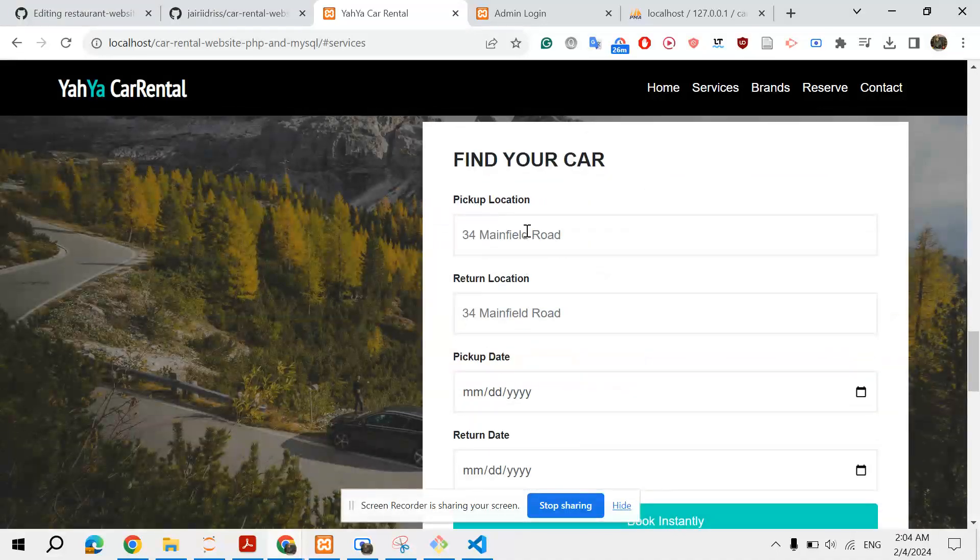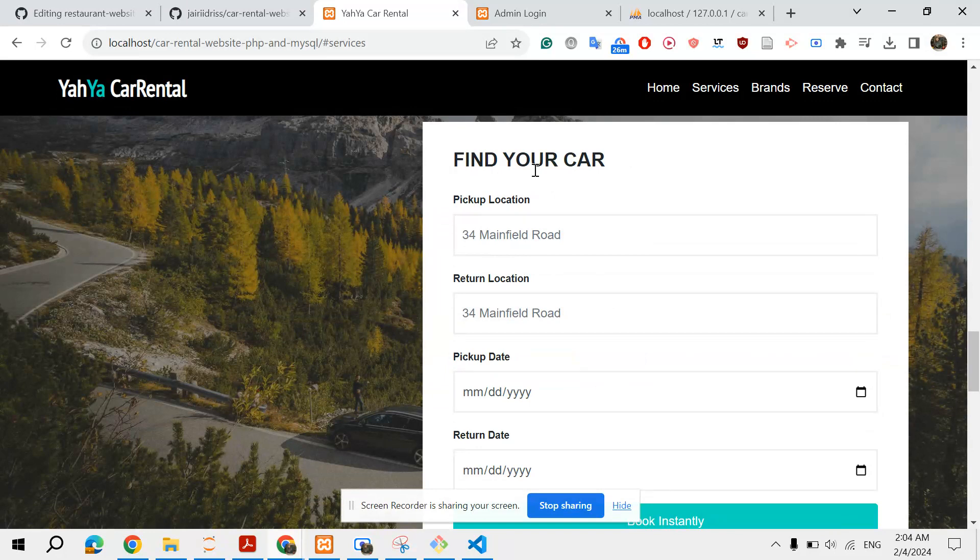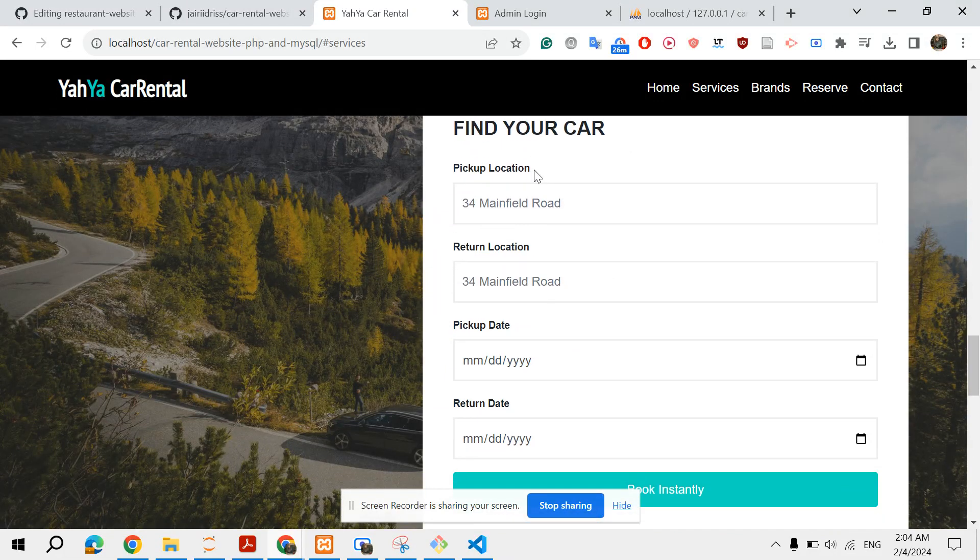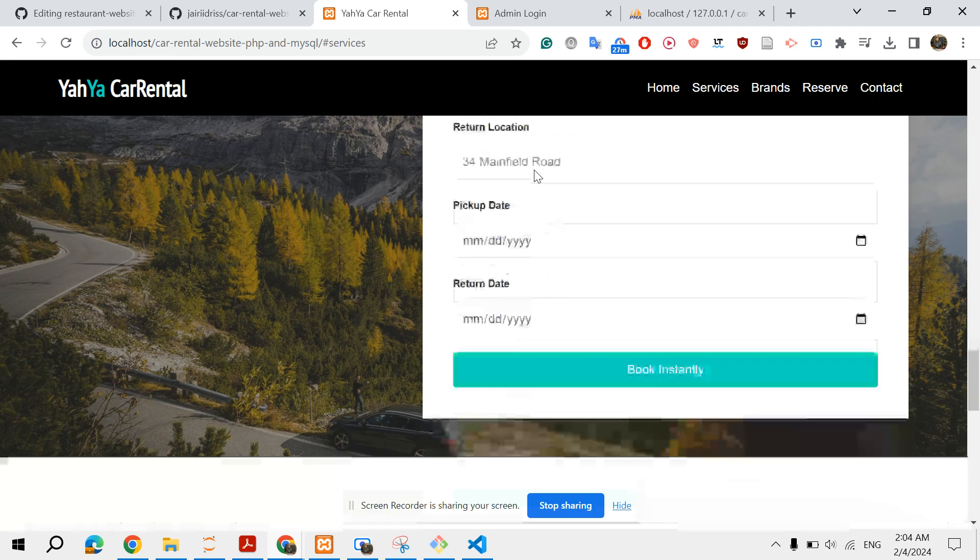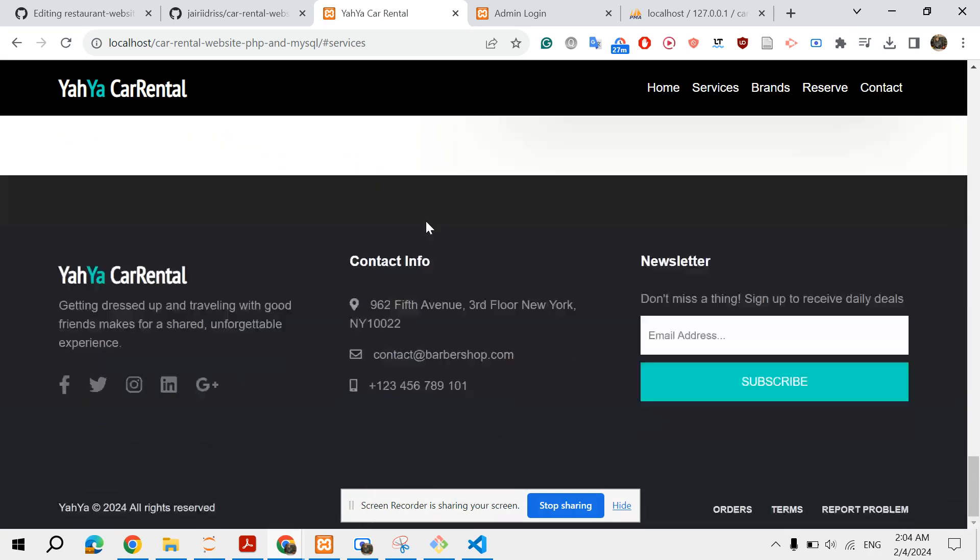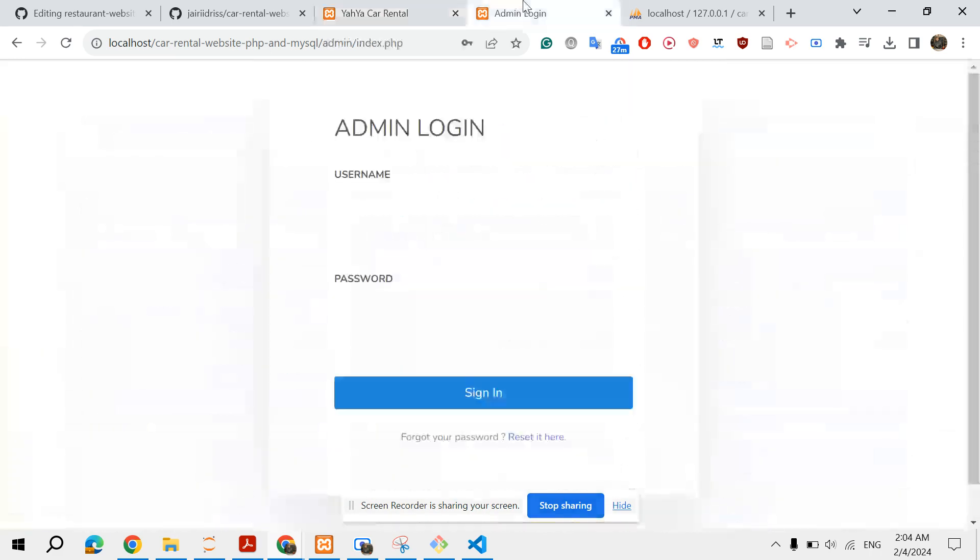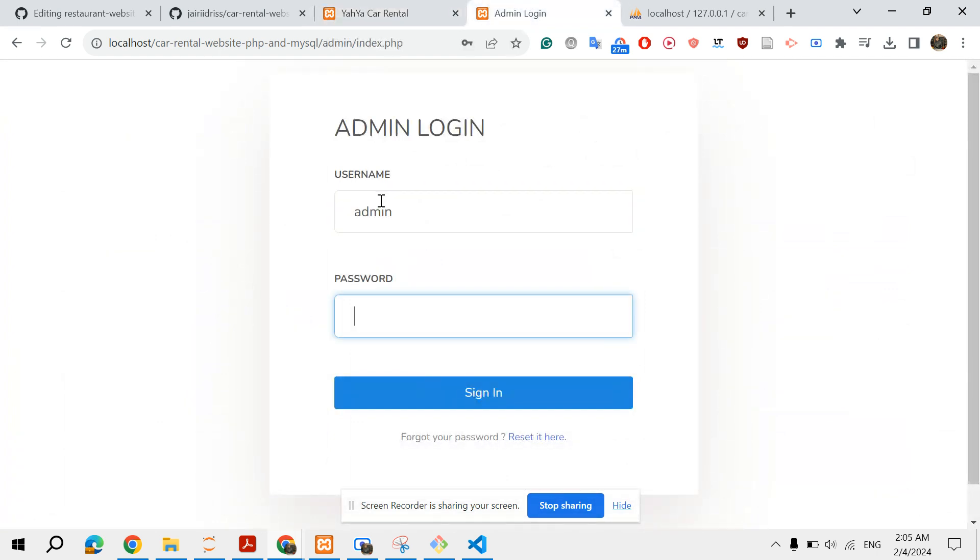Then you have the most important part in this website or in this reservation system, which is this part in which you can book or rent a car. And then we have a contact us form and then a footer. So let's log into the website.